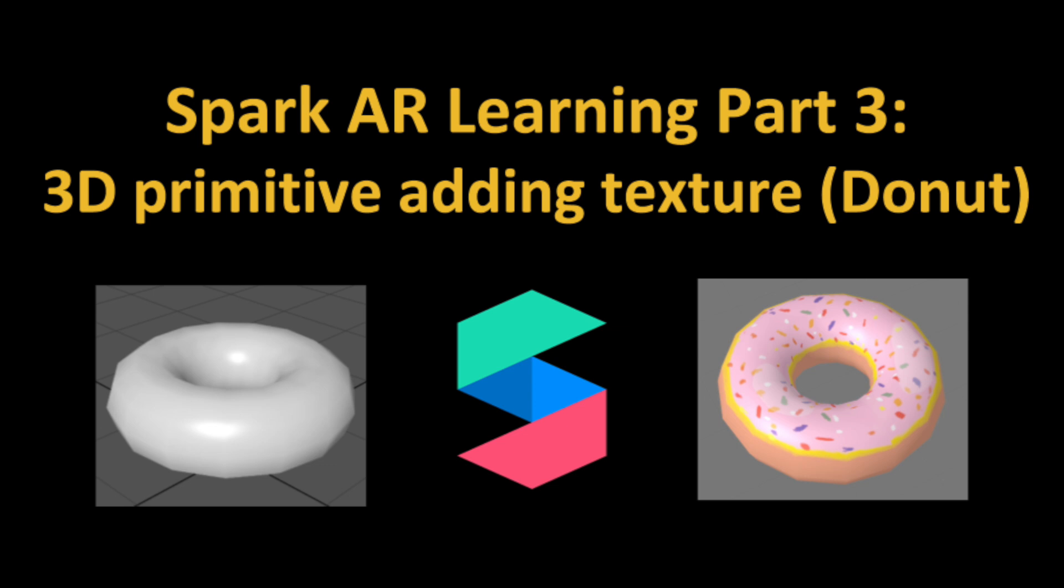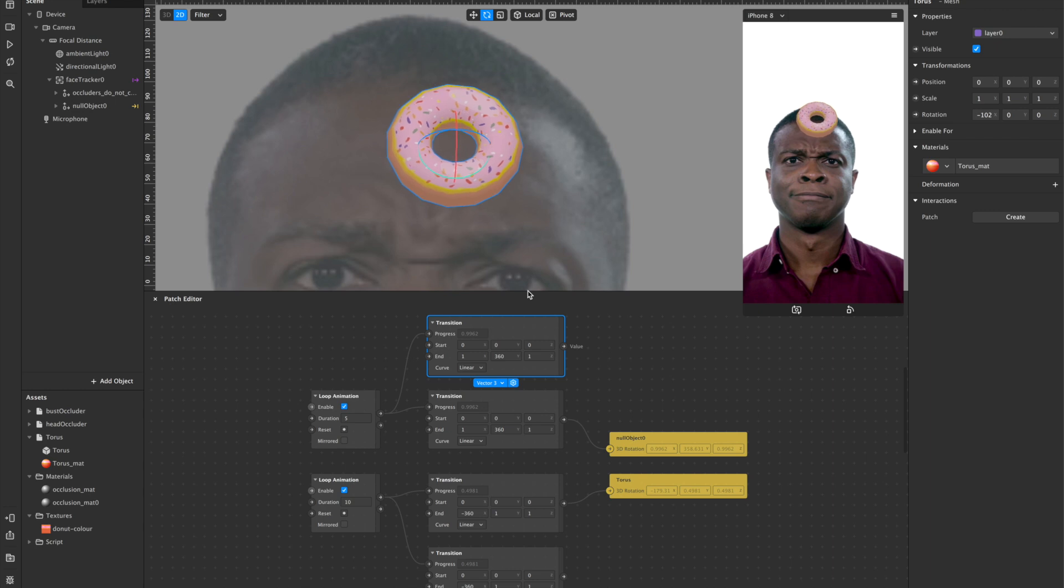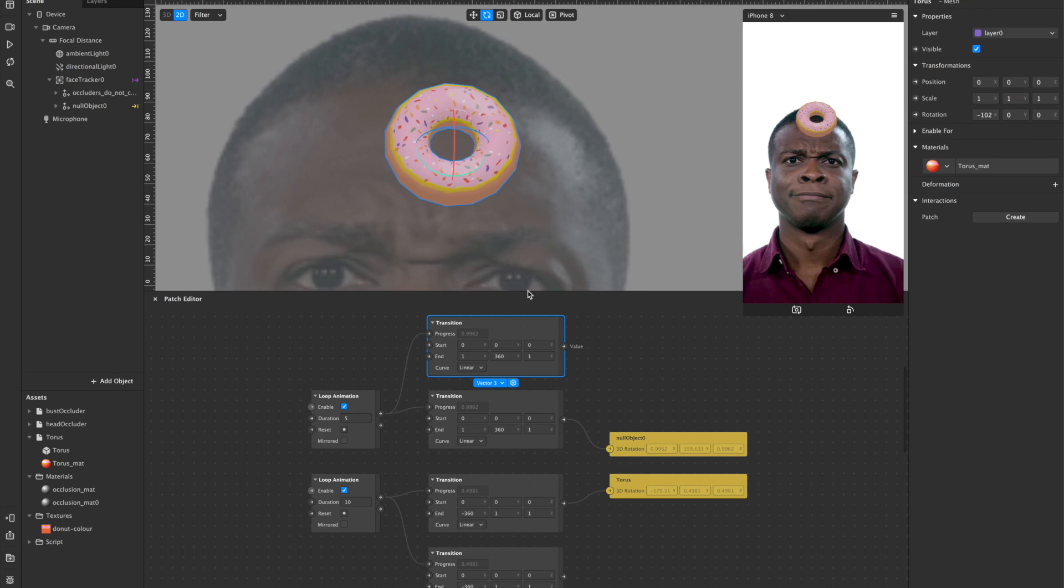Welcome back to Best Banner's Ever. Today I will be continuing my learning from yesterday. So yesterday I had an orbiting donut around Charles' head.